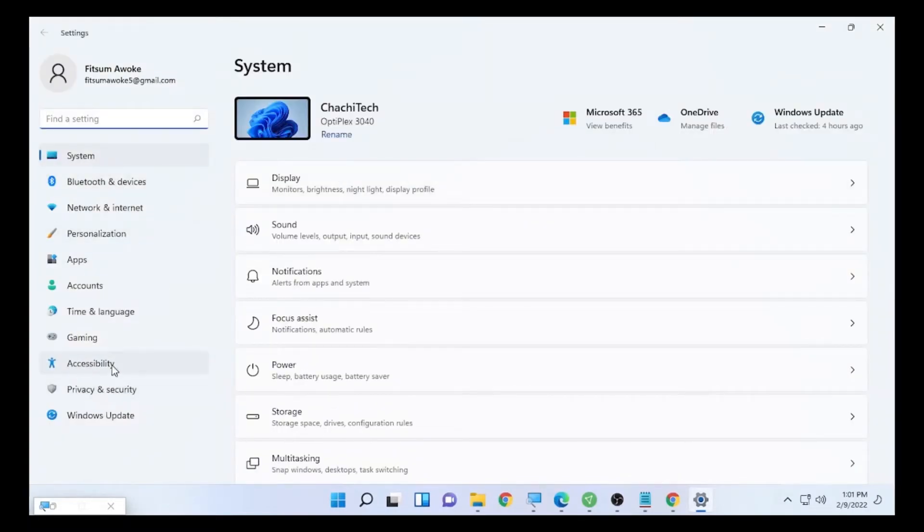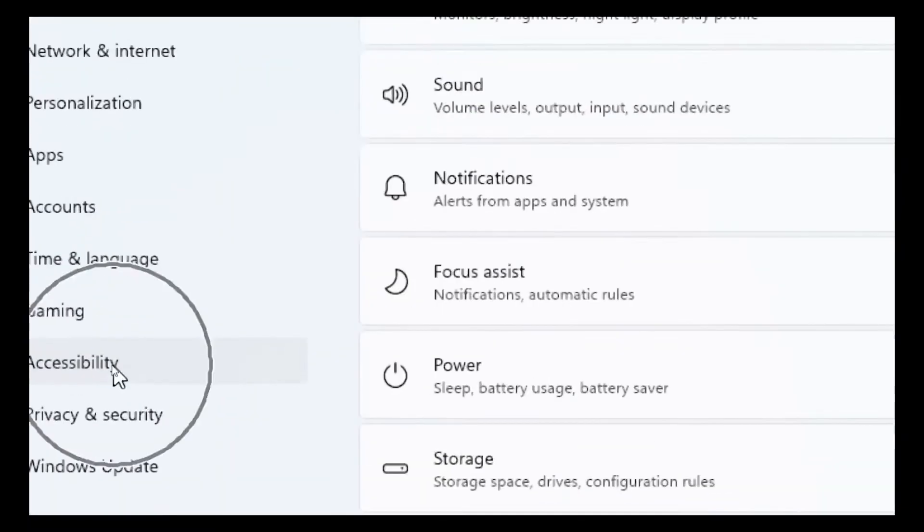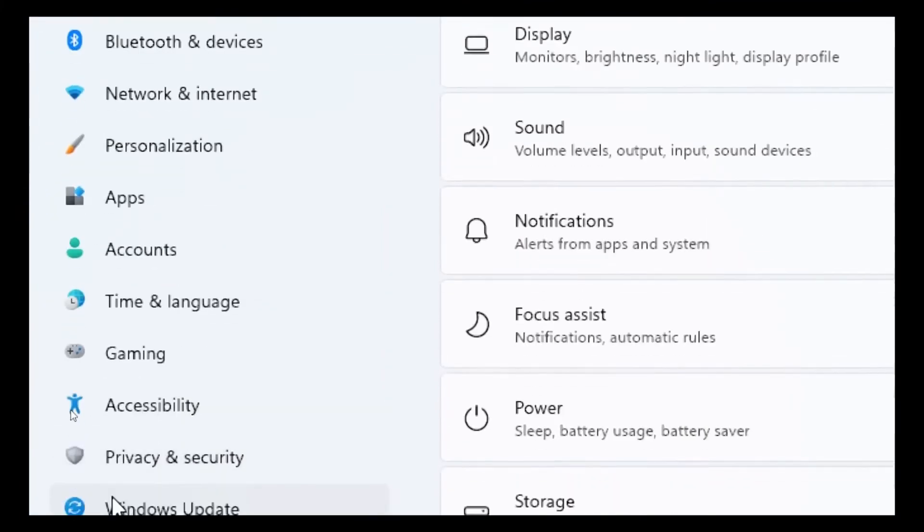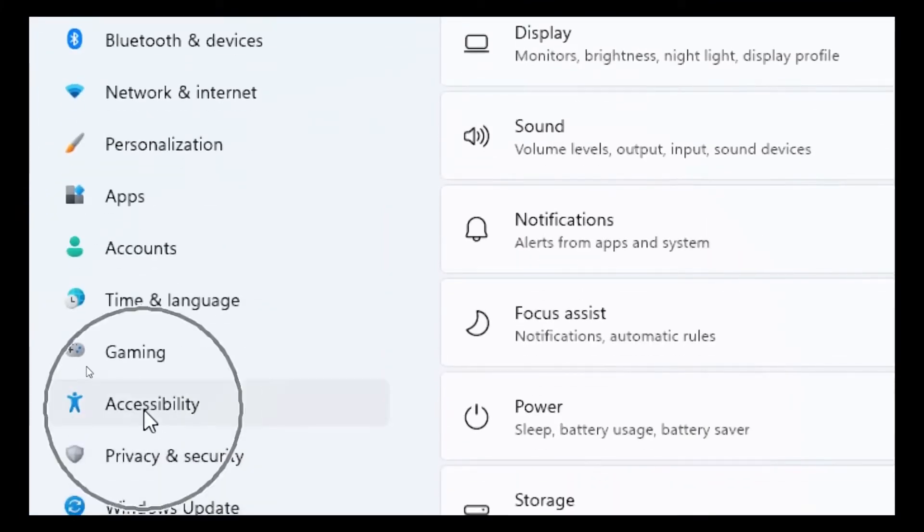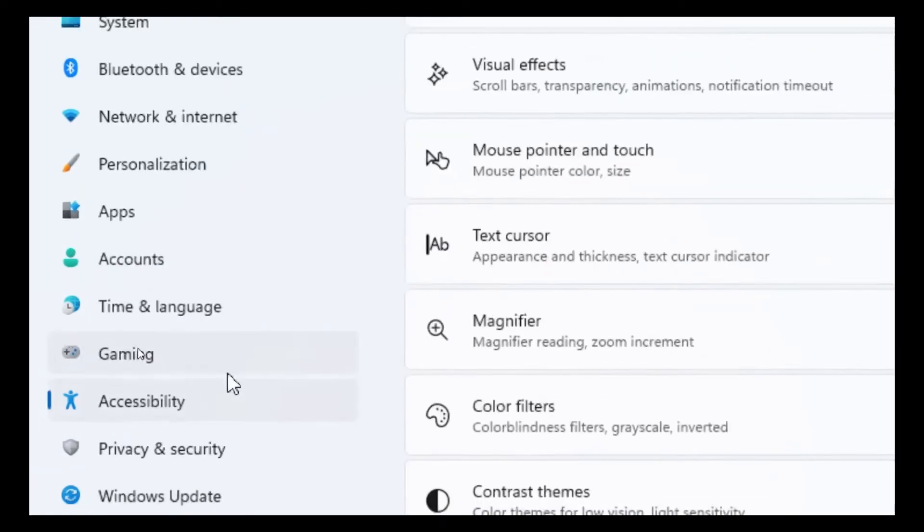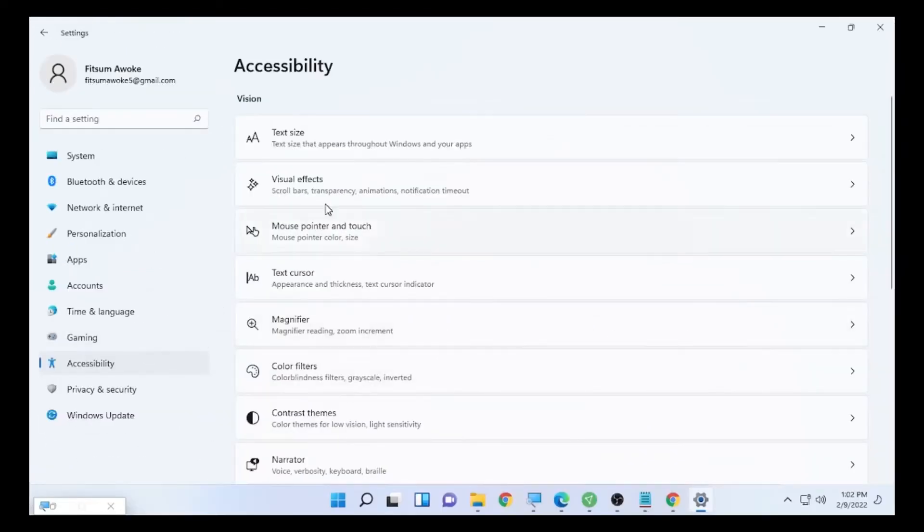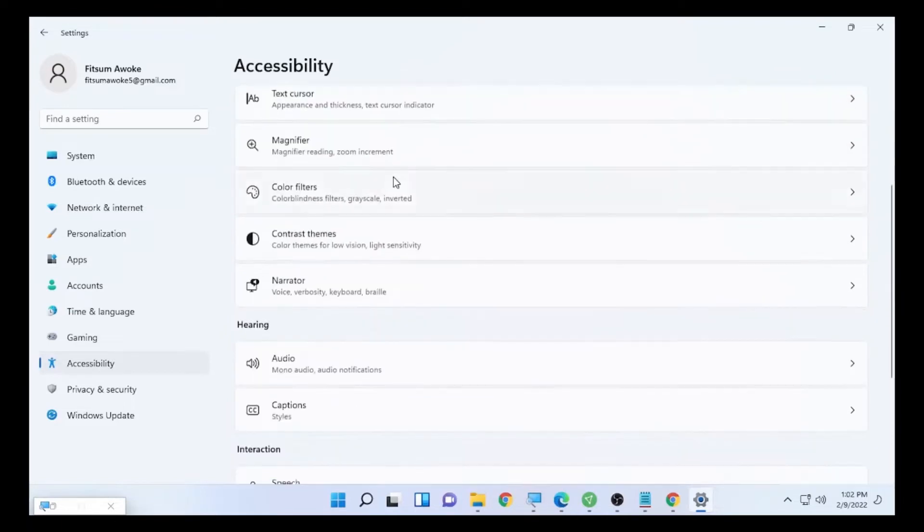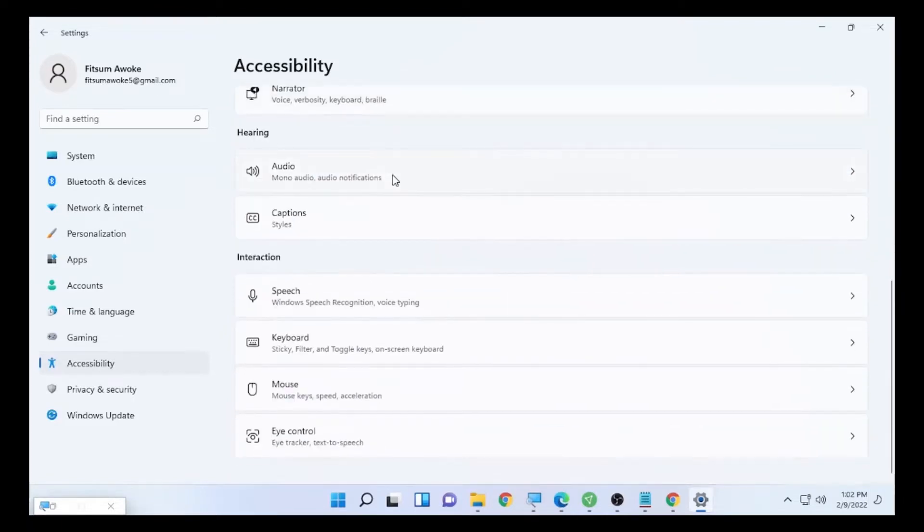You can type on the search bar or you can find it here on the left corner. Select accessibility. In the accessibility section there are lists of things available.